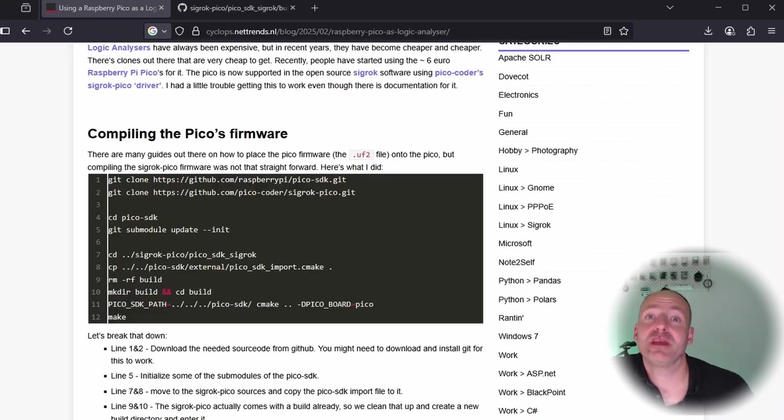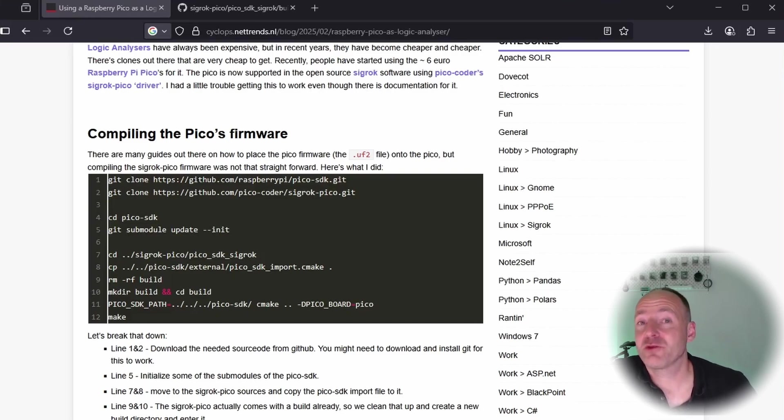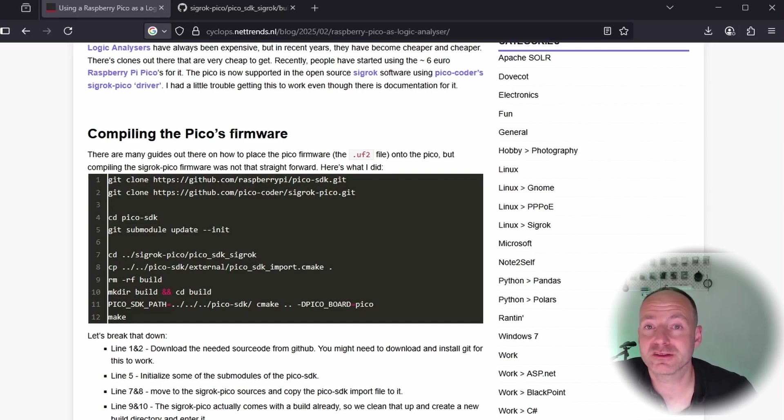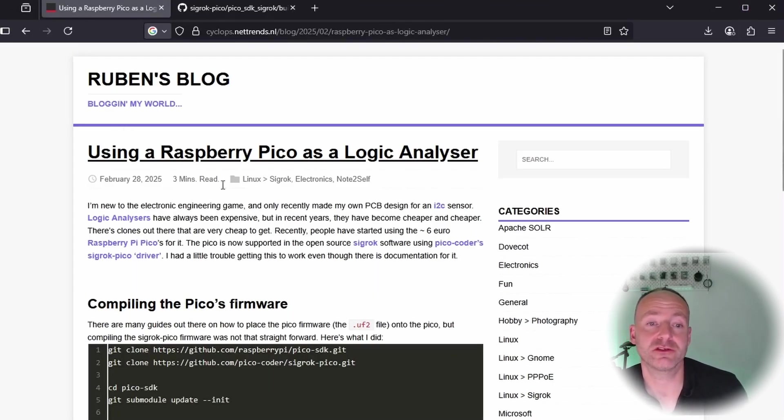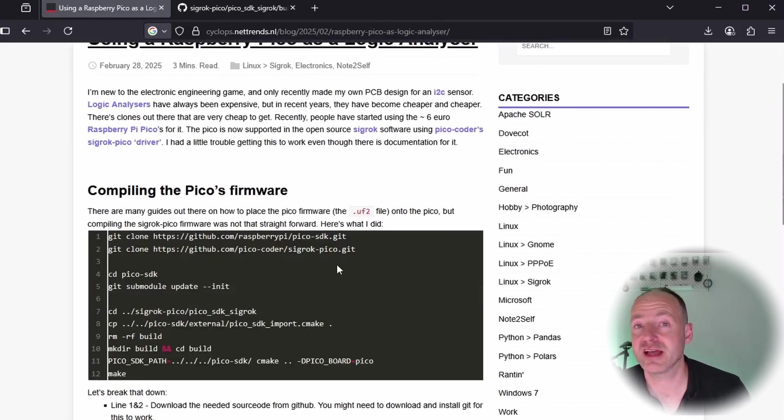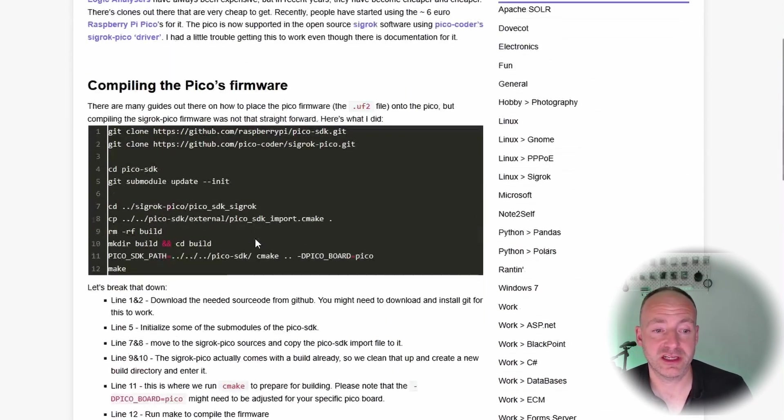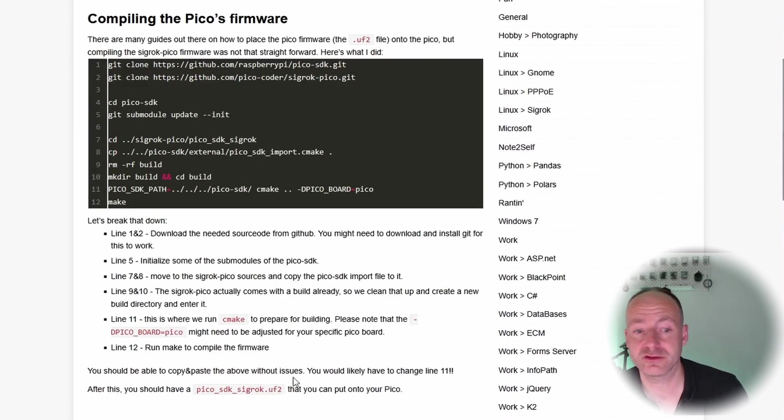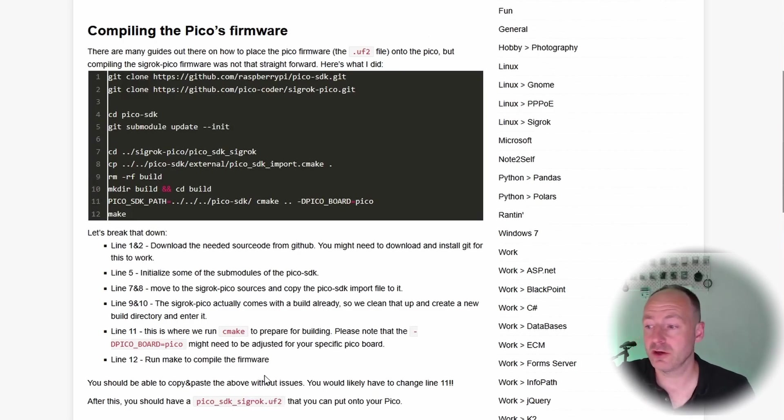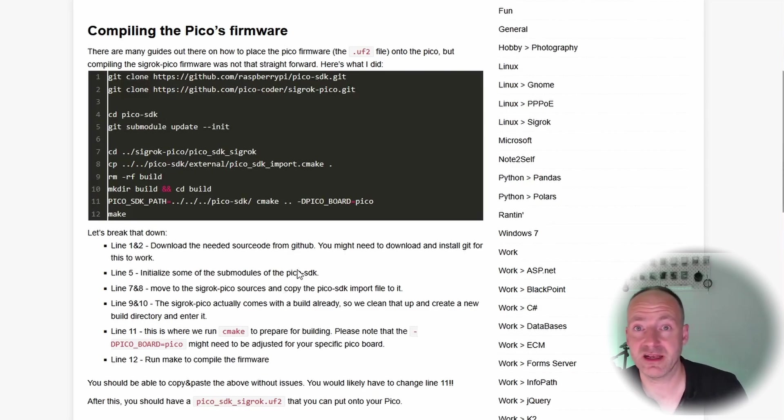To set up the Pi Pico as a logic analyzer you need to follow a few steps. I basically went down a rabbit hole of watching a lot of YouTube videos, reading a lot of blogs, and actually I found this blog from Ruben to be extremely useful. It gives you step-by-step commands that you just need to type to actually compile a UF2 file. A UF2 is like a firmware file that you can upload to a Raspberry Pi Pico and that's what you need to do.